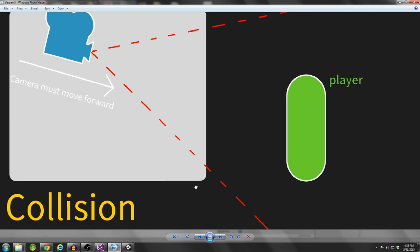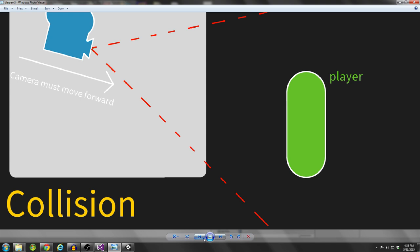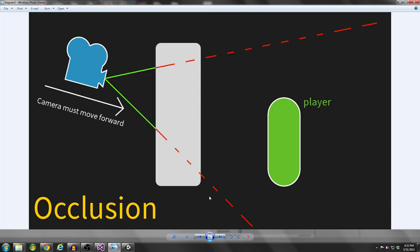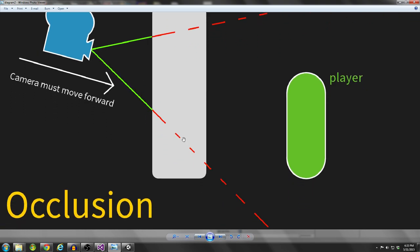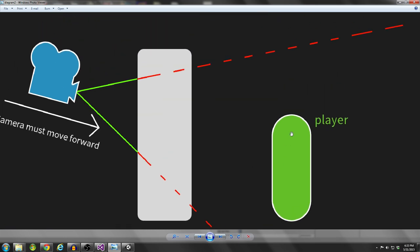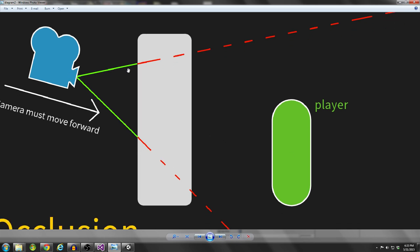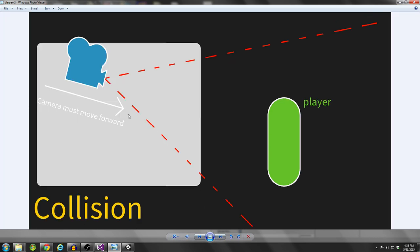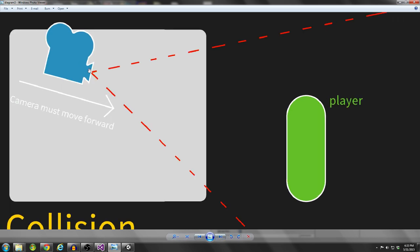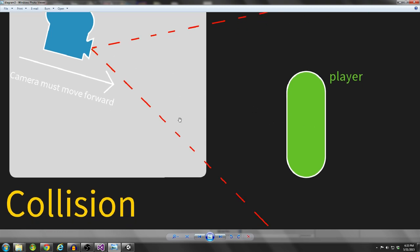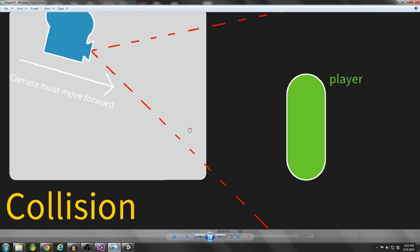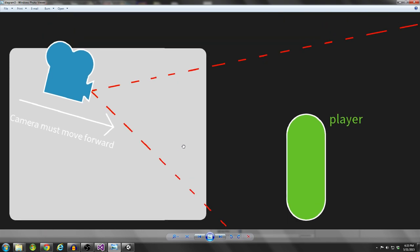What I want you to think about is we're not going to tackle each one of these problems independently. It's actually a problem that can be solved with one solution, where we're going to be determining if the camera can see the player. If a point on the camera can't see the player, then we're going to move forward - no matter if it's collision or occlusion, we're going to move forward.